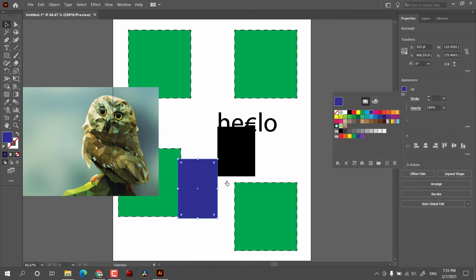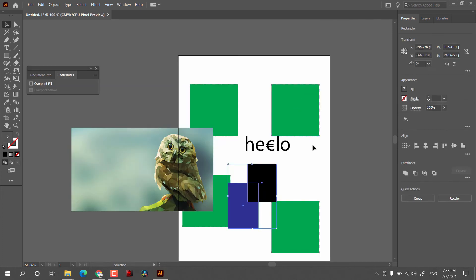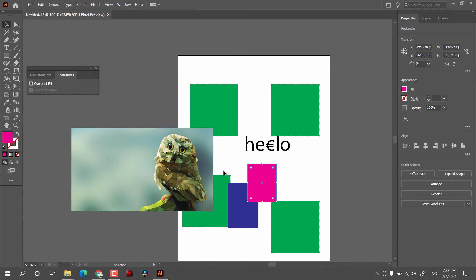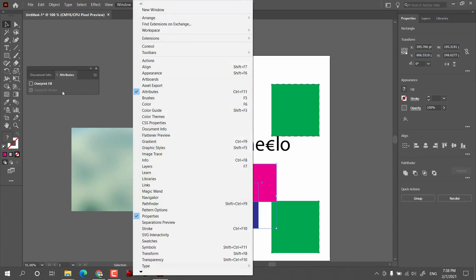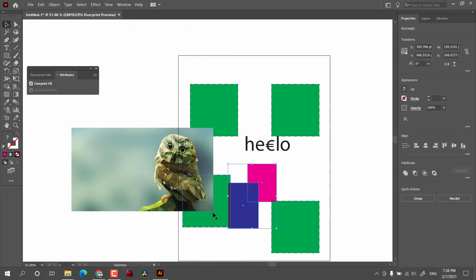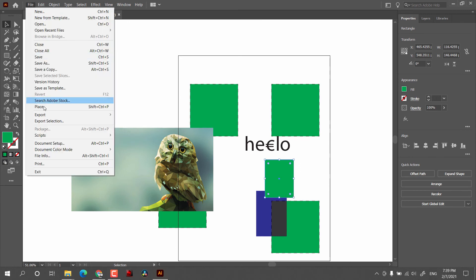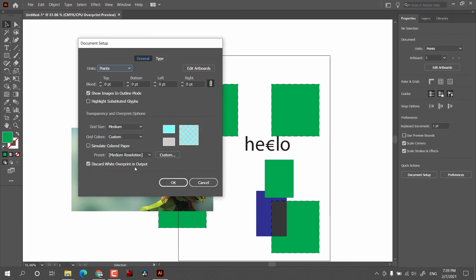I was unable to fully understand the Discard White Overprint option, but what I understood is: overprint is an area where colors overlap. For example, with a blue box and a black box, when printing the printer will print the blue and then directly print the black on top, neglecting what's underneath. If you want to print both colors overlapping, you can use the Attributes window from Window > Attributes, then click Overprint Fill. Under View, go to Overprint Preview to see the impact of printing them over each other. As per my understanding, Discard White Overprint means it discards any white overprint in output.